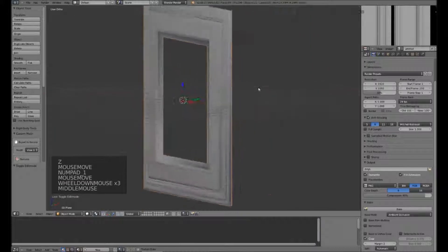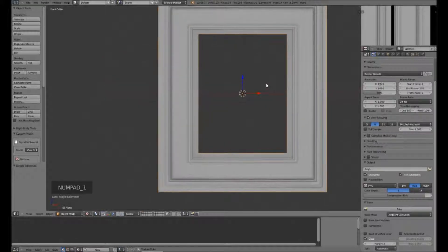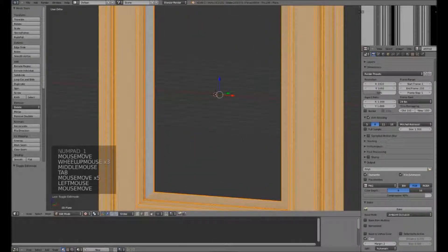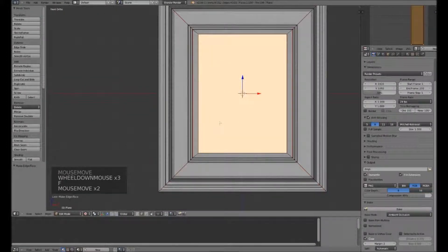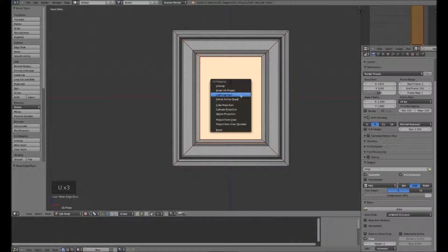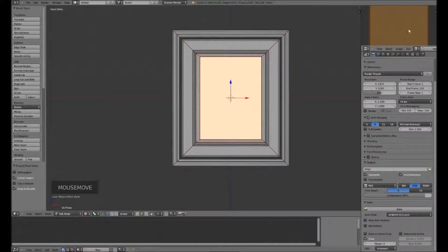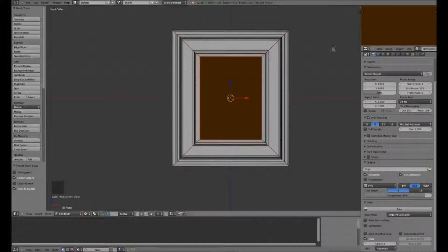So we now have our basic shape here. What I'm going to do is select the square in the middle, hit F for Fill, which has now created a new plane for the middle — which is where our image will go. I'm going to U, Project from View. And create a new image in there. 512 by 512 is good. As you can see, it's taking up the whole boundary of the image.